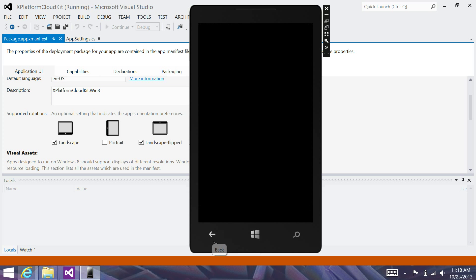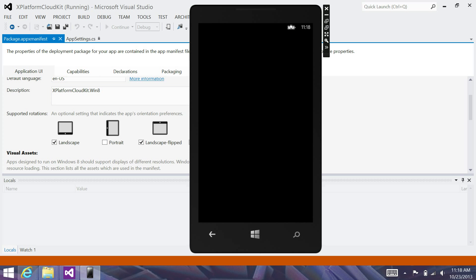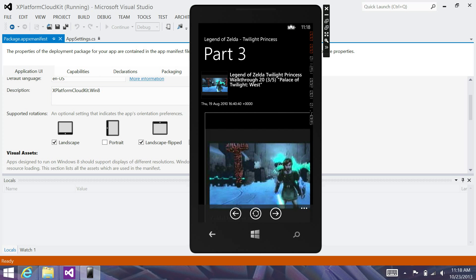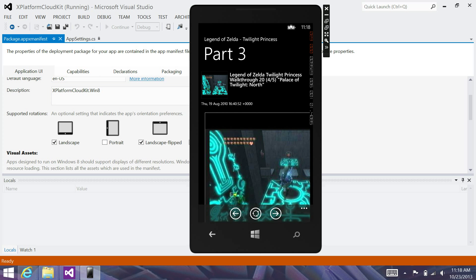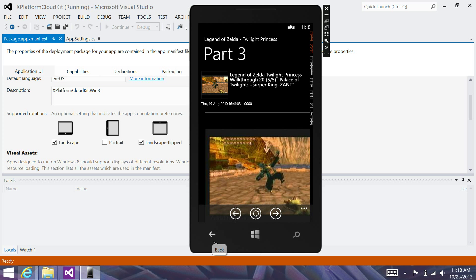And, of course, we get all the built-in features, too, that come with the template. For example, I can click the share. This won't work in the emulator. I can also cycle through my items, etc. Very, very cool.